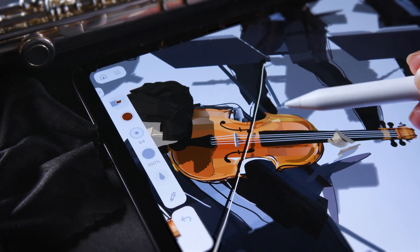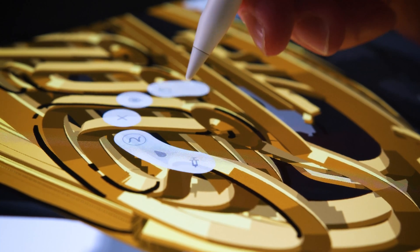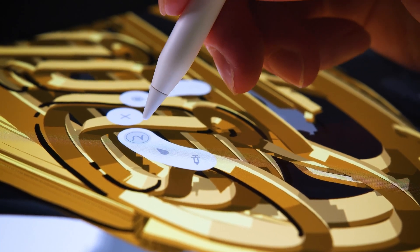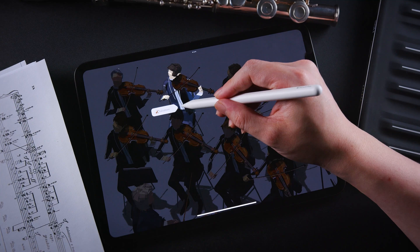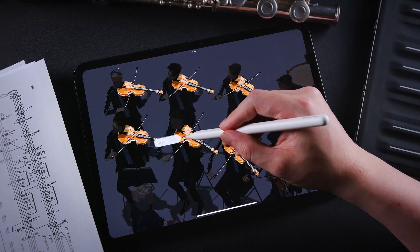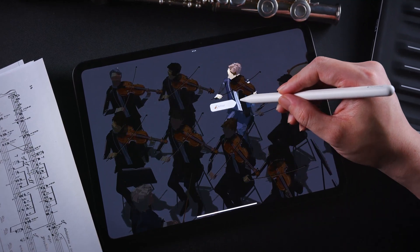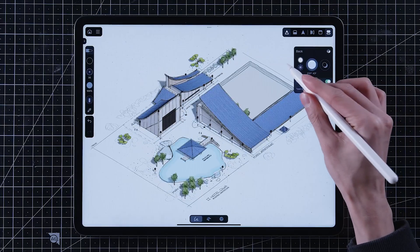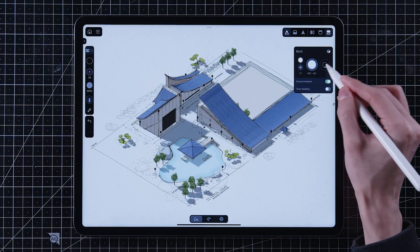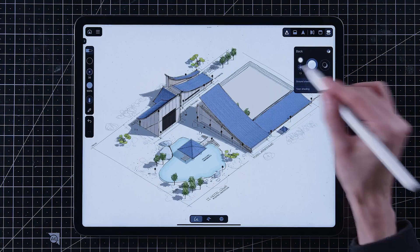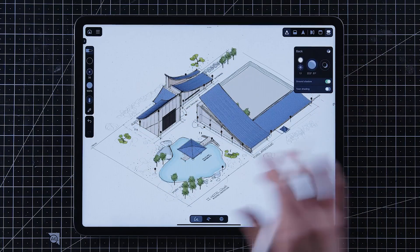Most notably, Apple Pencil Pro's Squeeze, Barrel Roll, and Haptic Feedback have been integrated, making your workflow more efficient than ever. If you're curious about the new features from the previous major update, we recommend watching Introducing New Features first.